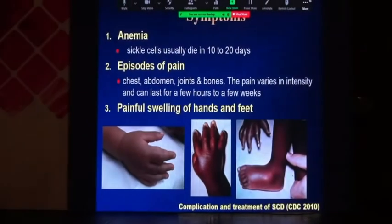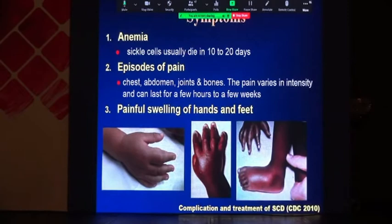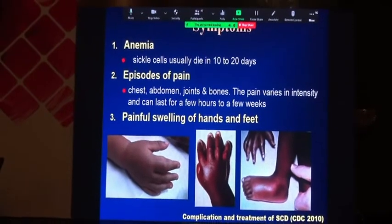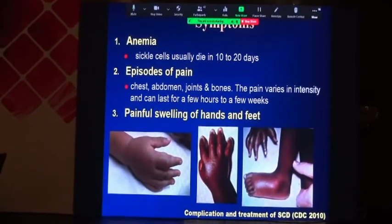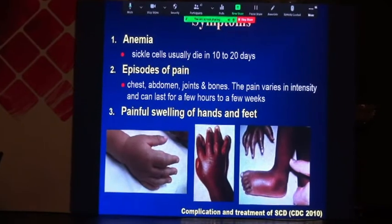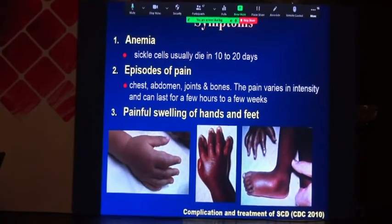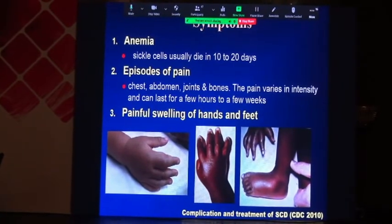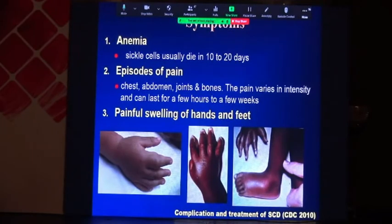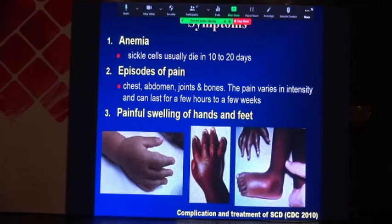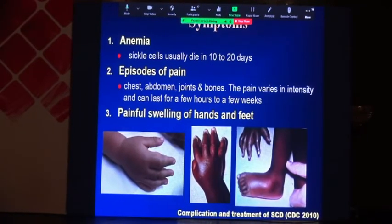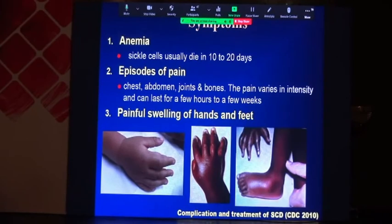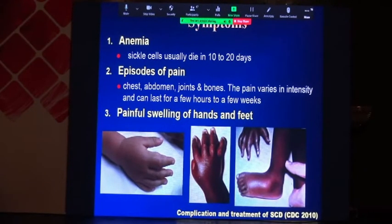What about the symptoms of sickle cell anemia? The half-life of the sickle cell is short — 10 to 20 days. There are episodes of pain in the chest, abdomen, joints, and bones. The pain varies in intensity and can last from a few hours to a few weeks. There is also painful swelling of the hands and feet, what is called hand-and-foot syndrome.